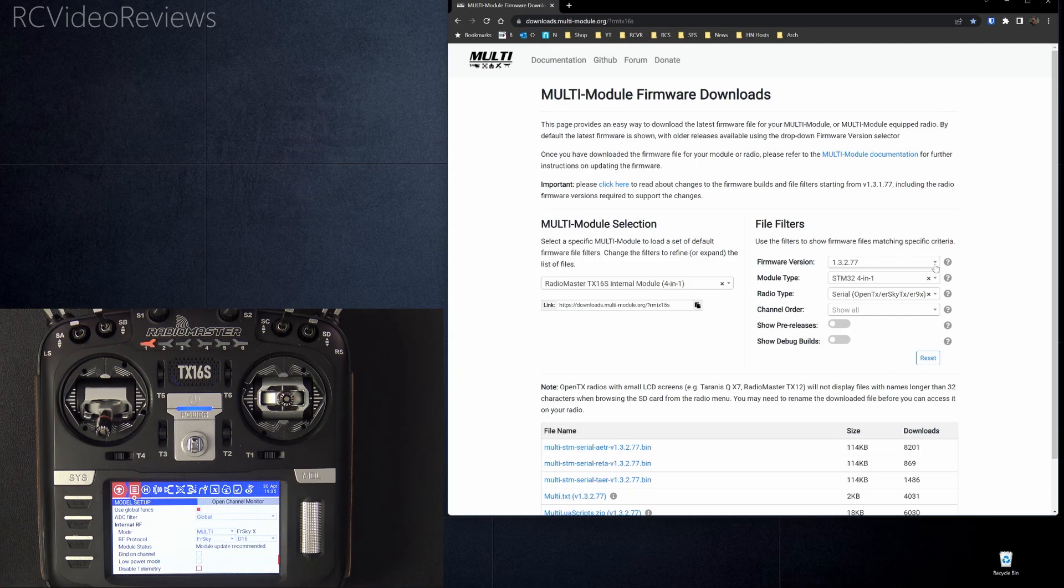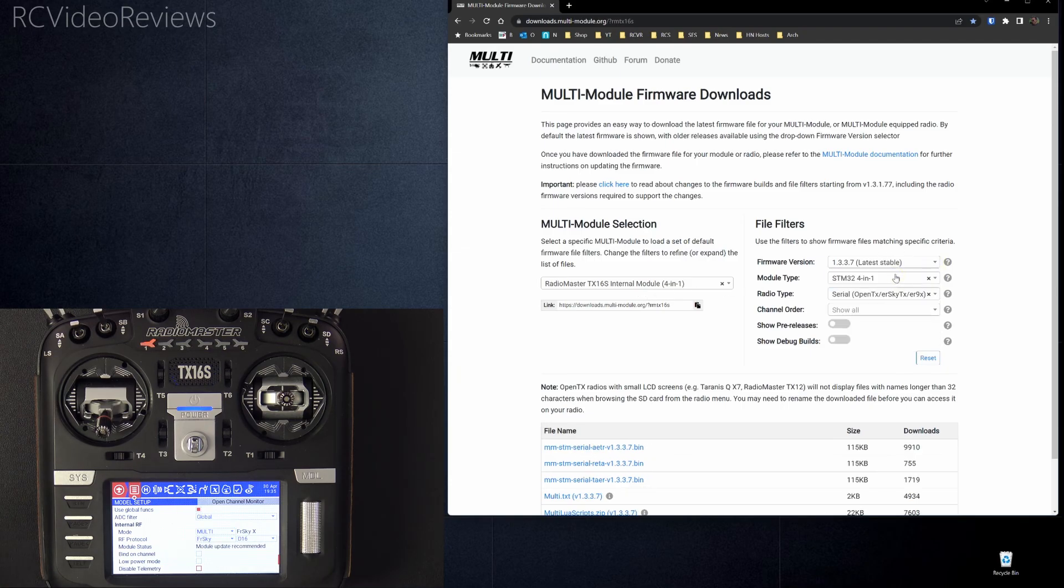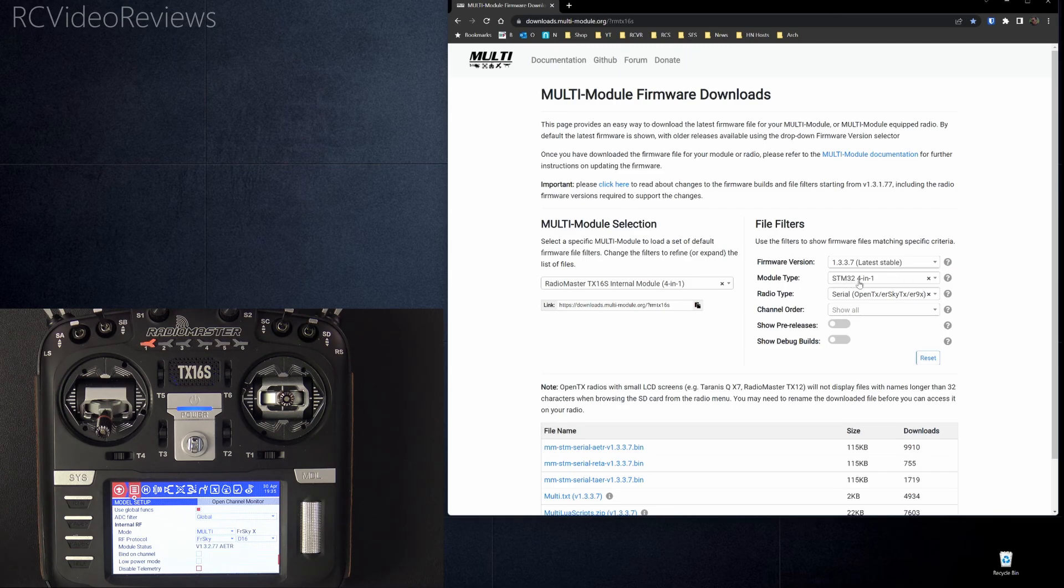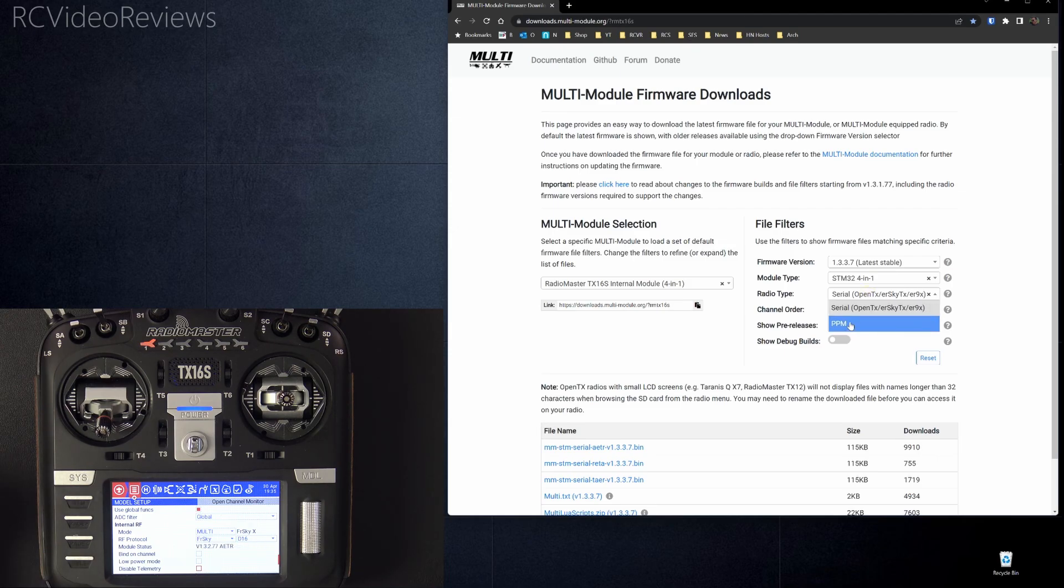On the right-hand side, under File Filters, just pick the latest stable one. And for module type, in this case, it is an STM4-in-1. And under Radio Type, there are only two options, PPM and Serial. We'll leave it on Serial.